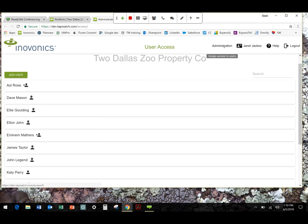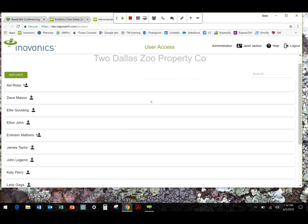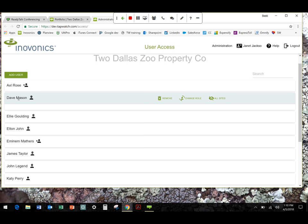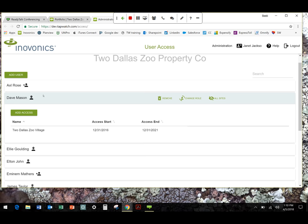So it tells me the admin can assign roles. Janet Jackson, that's who I'm logged in as. That's how I would view my profile information. If I click on a user, in this case I'm going to pick Dave Mason. It's music fans who set this up for us.